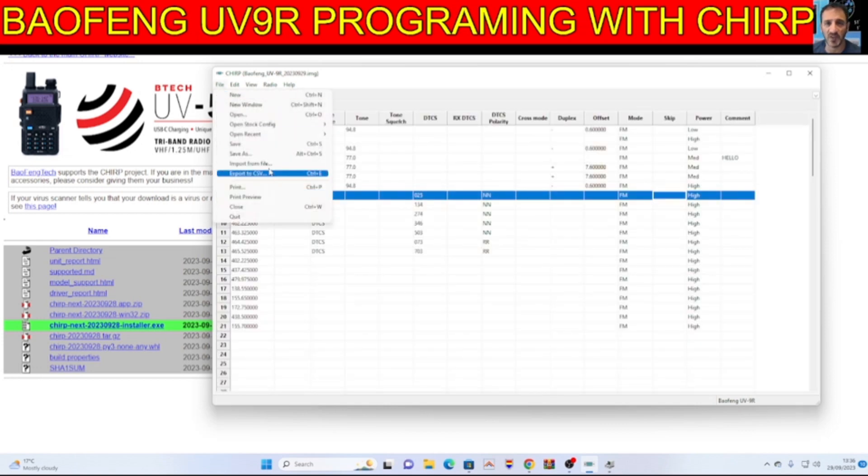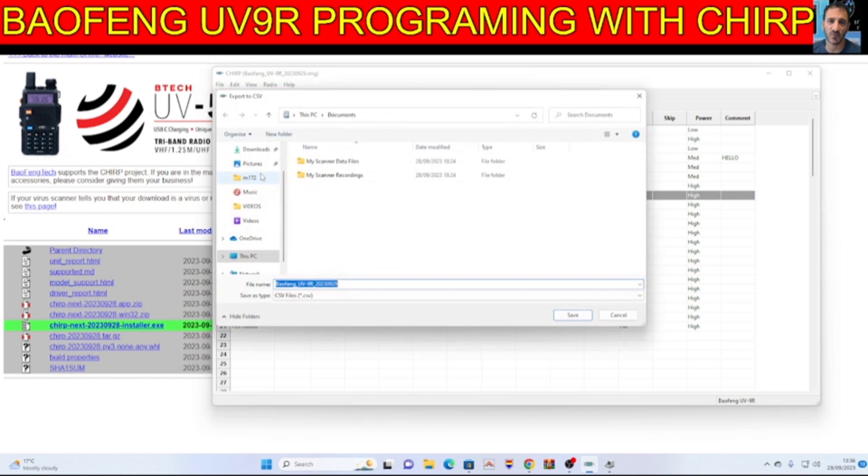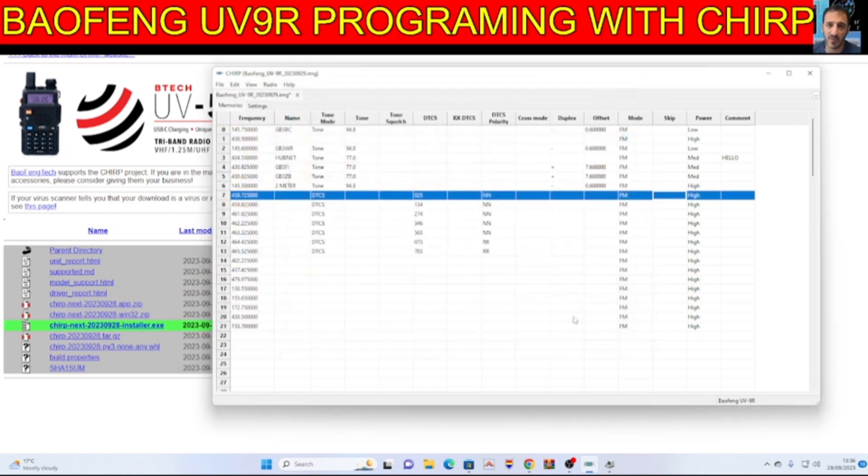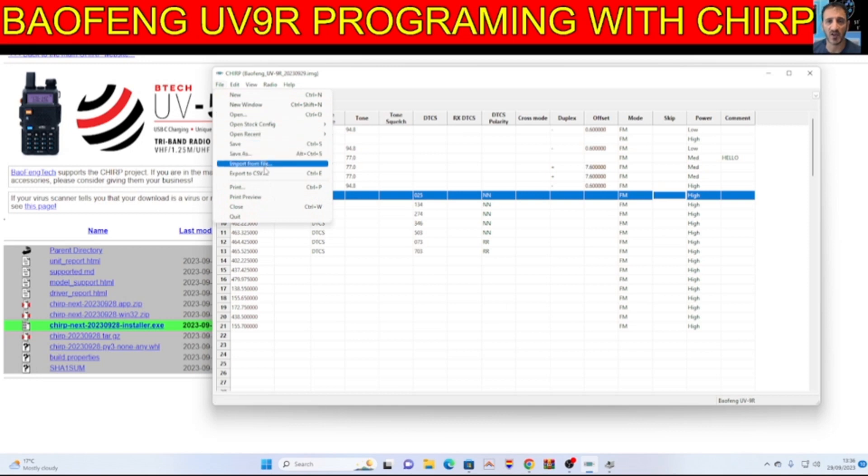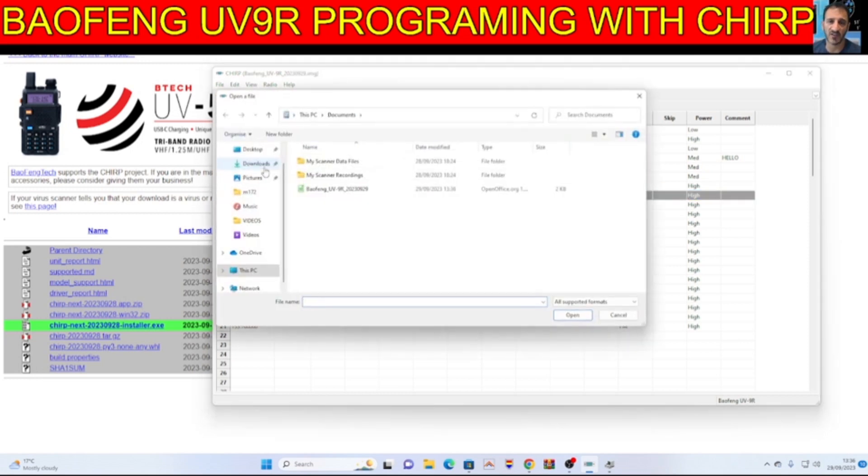File, you can import and export a CSV. CSV look. Let's go file, import. There it is there, the one we just saved. It's pretty good.